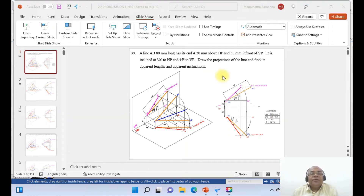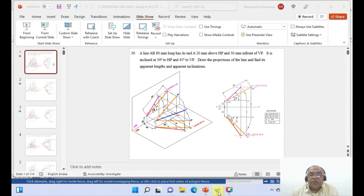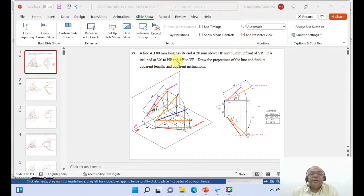In this video, we are going to try to solve the problem by using the Solid Edge software — how to draw this drawing. A line capital AB, 80 mm long, has its end A 20 mm above HP and 30 mm in front of VP. It is inclined at 30 degrees to HP and 45 degrees to VP. Draw the projections of the line and find its apparent length and apparent inclination.